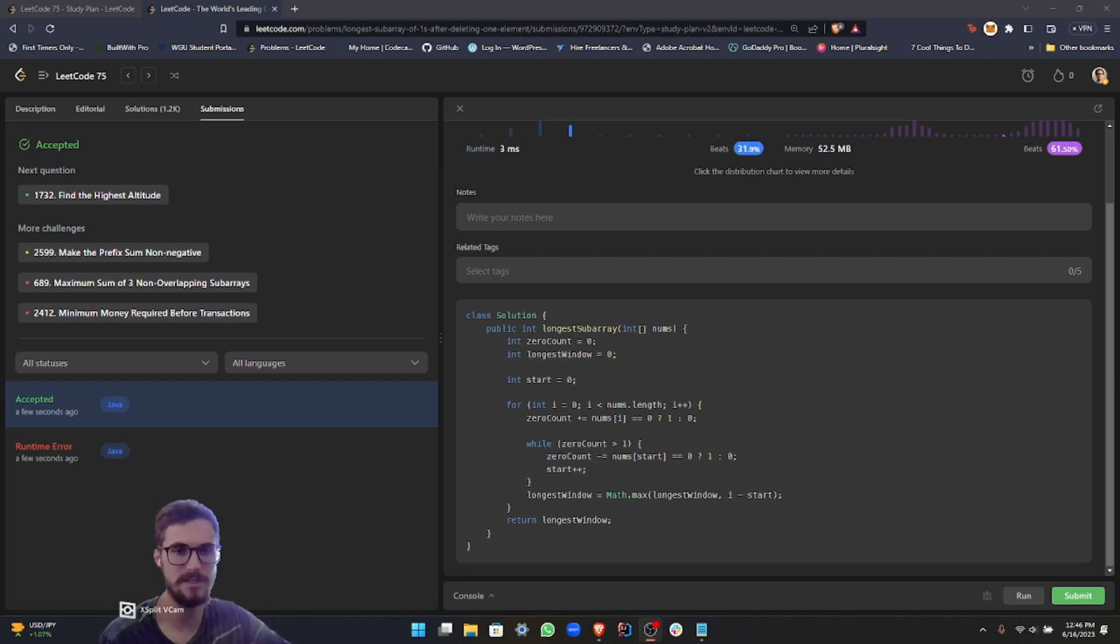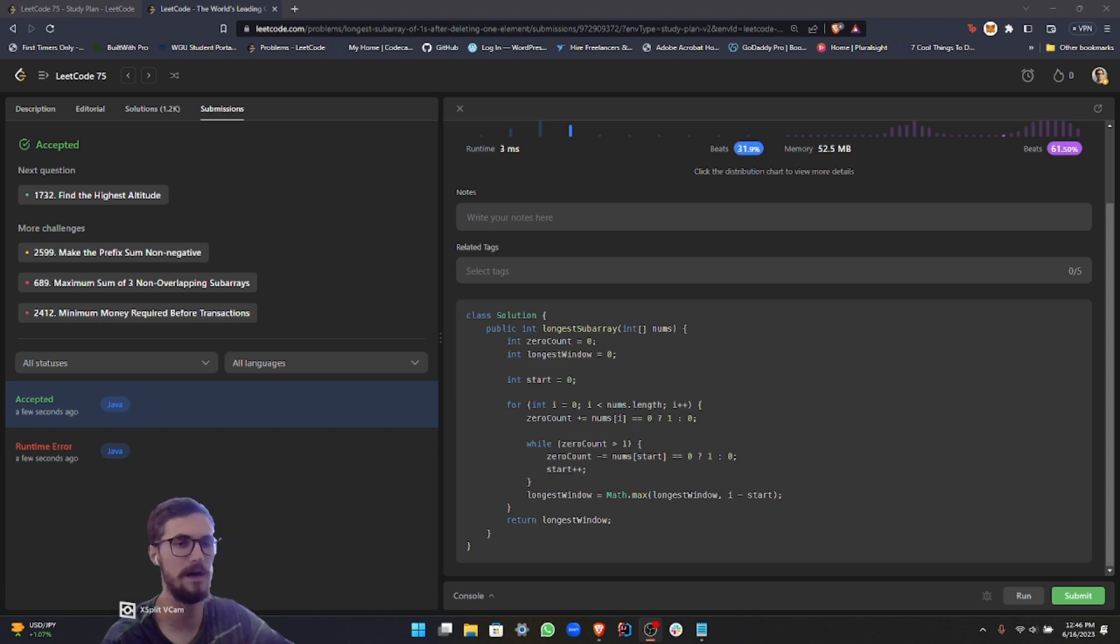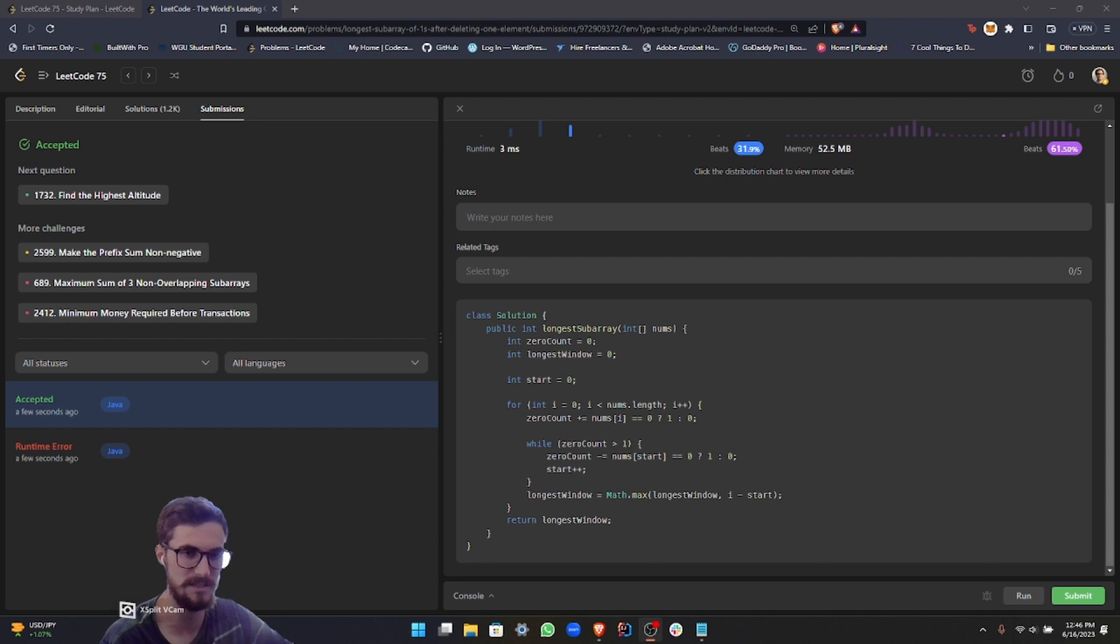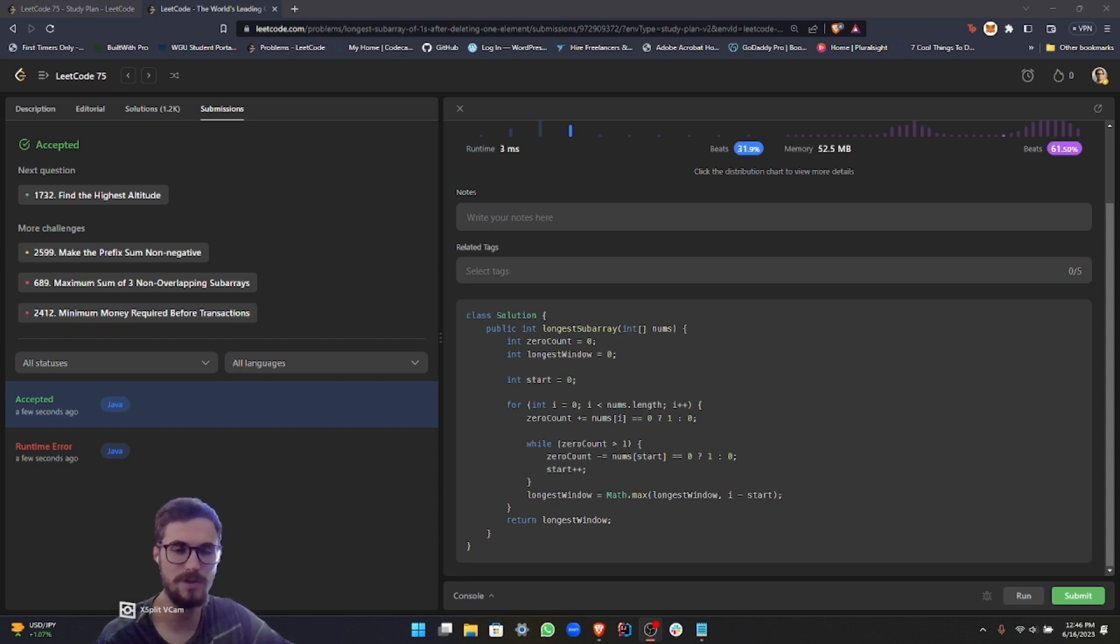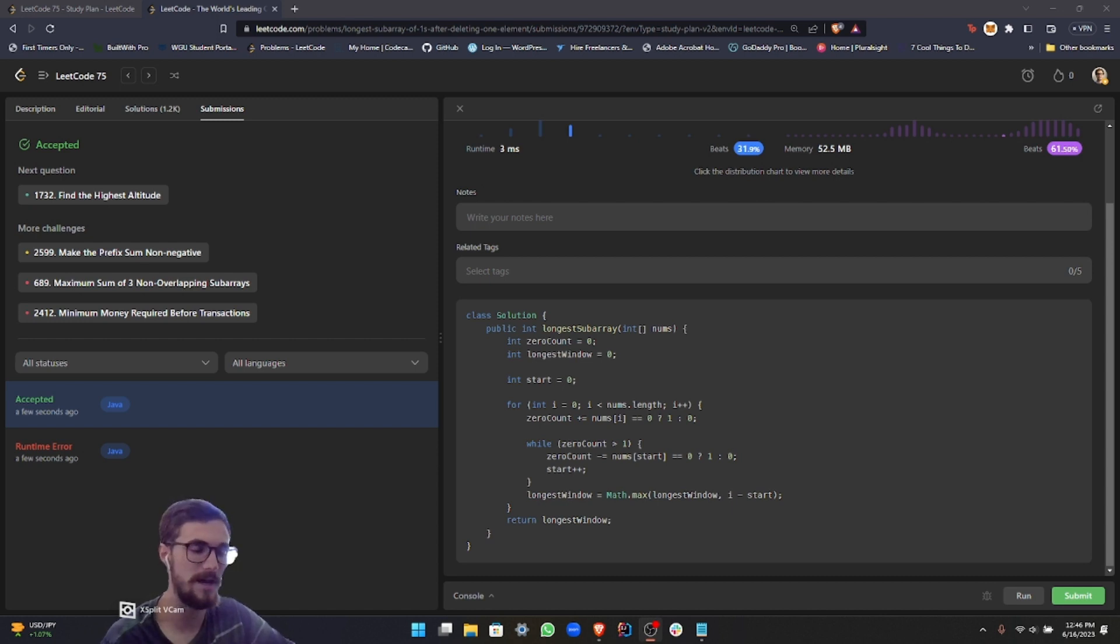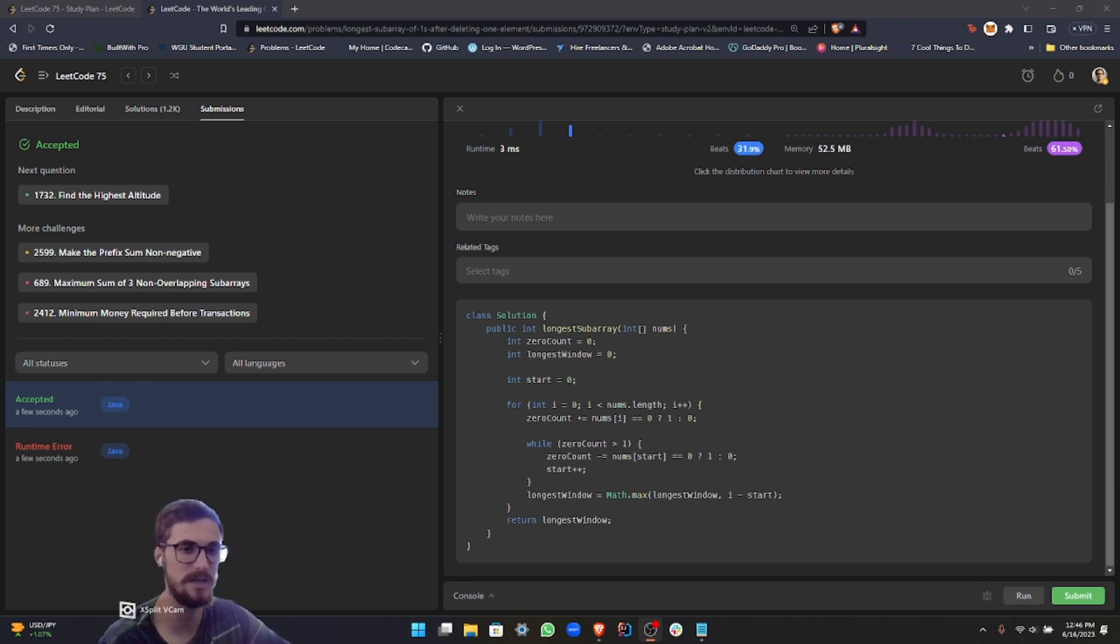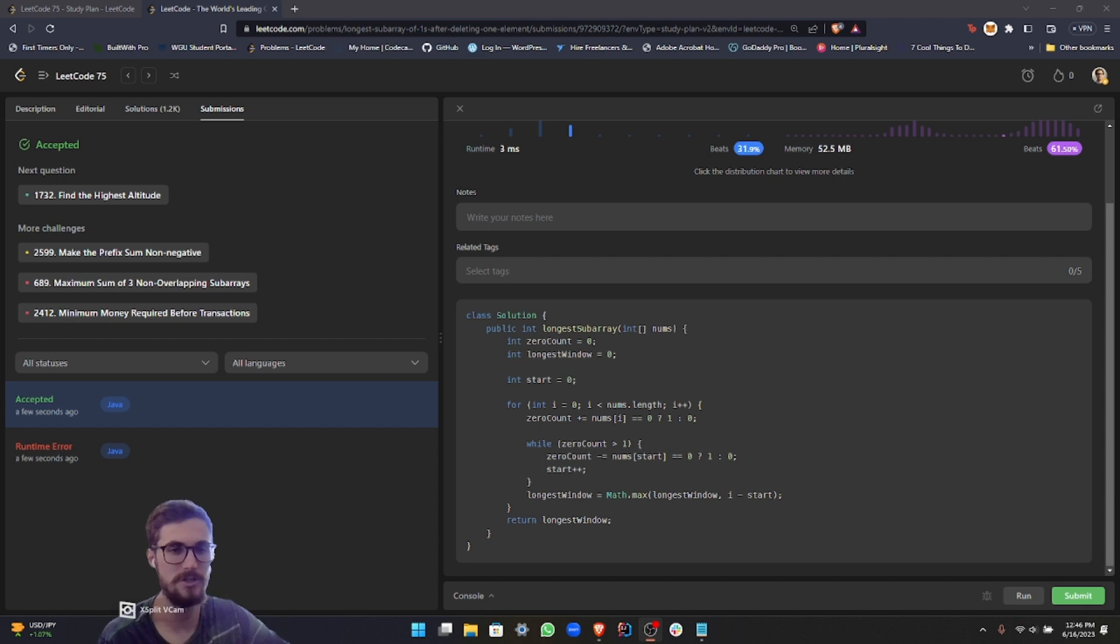That's our last sliding window technique problem of this particular series for the LeetCode 75 series. I hope this helped you to develop a better understanding of this particular technique so that you can excel in the interviews if you're asked a question where you are able to implement this approach. If you did enjoy the video, please go ahead and leave a like and subscribe for more related content. And if you would like, please go ahead and leave any comments with suggestions or really just anything that you want to say. I read all the comments and I respond to them if it's applicable. So please go ahead and leave a comment. I'm more than happy to chat. And I will see you in the next video.